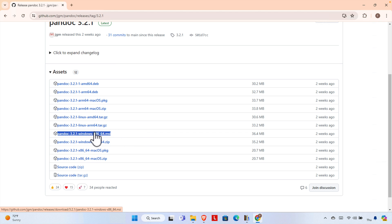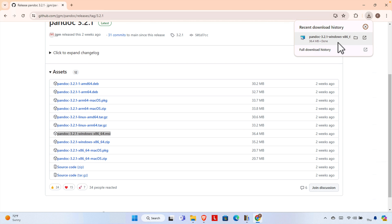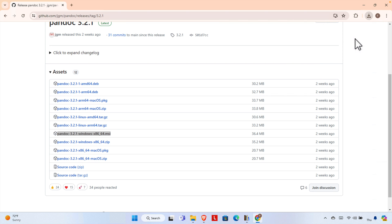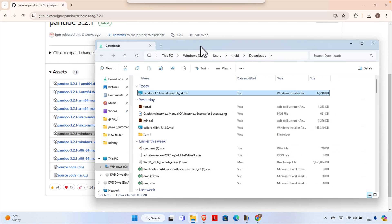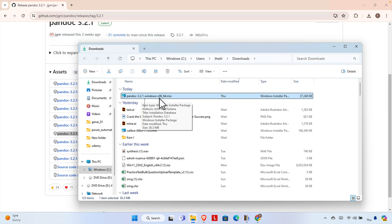You can also use other options if you prefer. Just click and you will access the download page. Very shortly it will be downloaded. It's a small size — less than 40 megabytes. Once done, it is saved to the download location on my computer. I'm going to access the folder where it was downloaded, and here I can see the file — Pandoc version 3.2.1, Windows x86 64-bit.